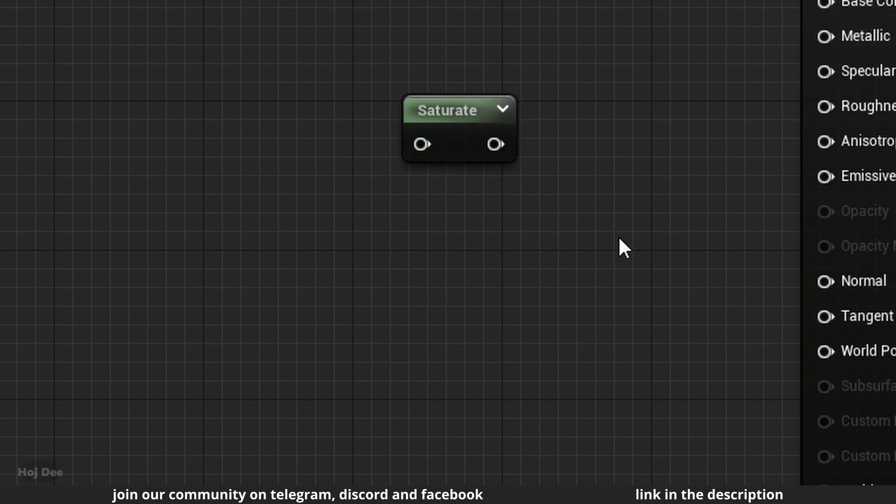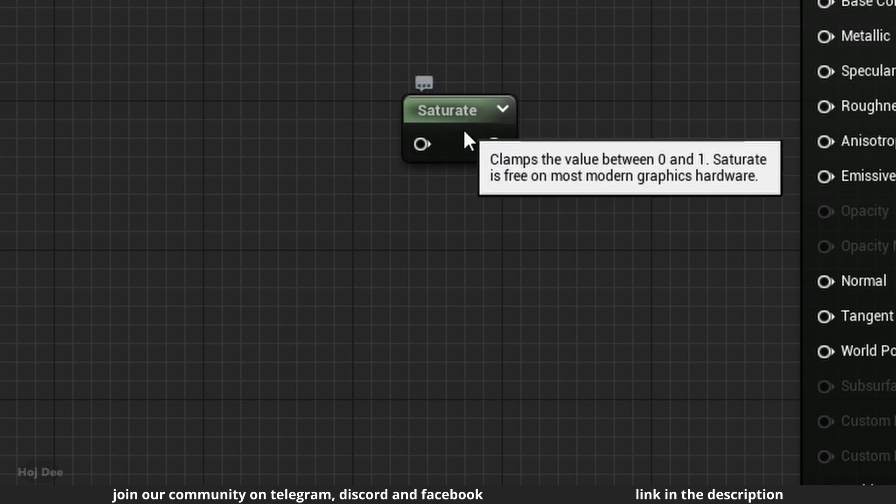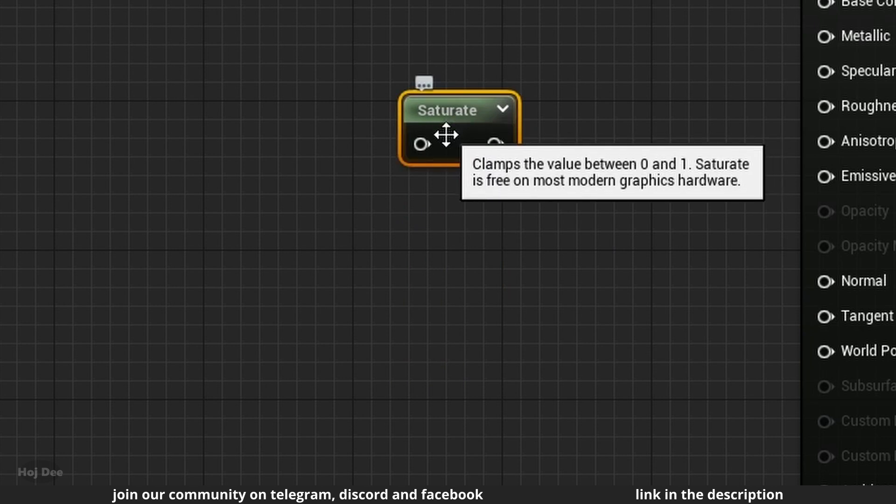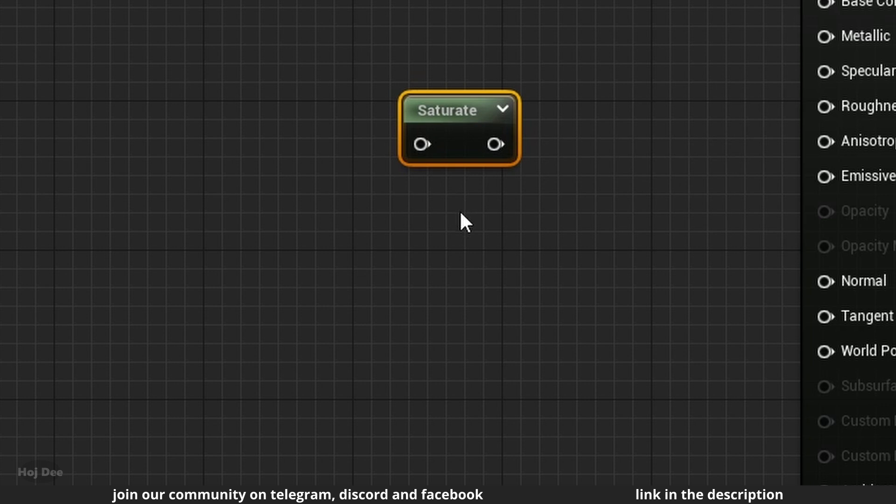So we can use this node anytime we need to clamp a value between 0 and 1, and it won't affect the material's performance.